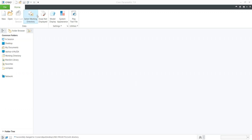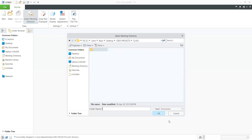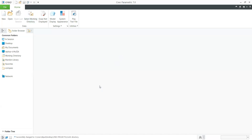We need to go and select a working directory. This is an important step because each and every time we need to set a particular folder where all our drawings should be saved. I already saved the working directory here. You need to select the particular folder and it will automatically save there. All your drawings, whether it is a 2D sketch, part modeling, or assembly, should be saved in the working directory only.